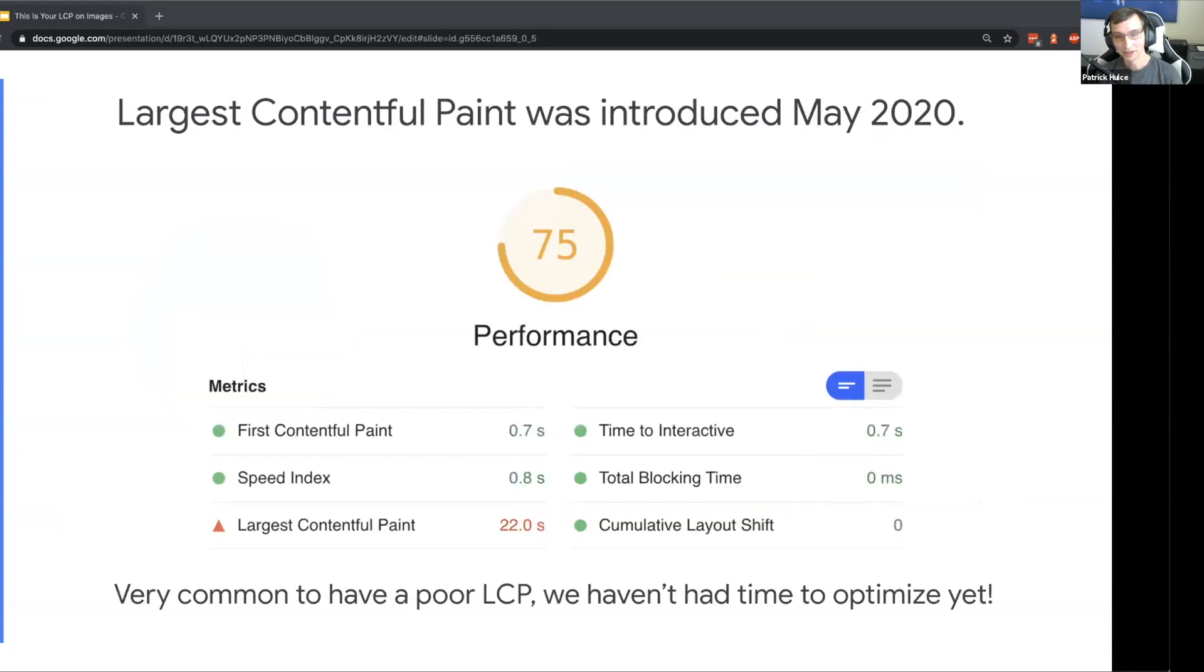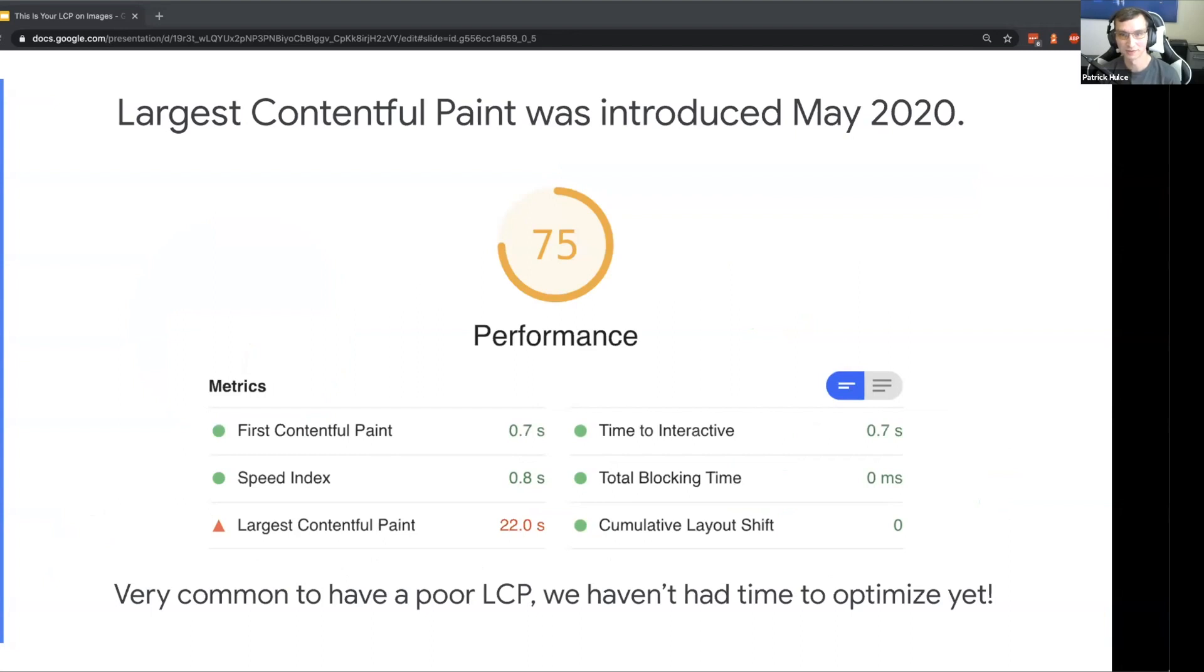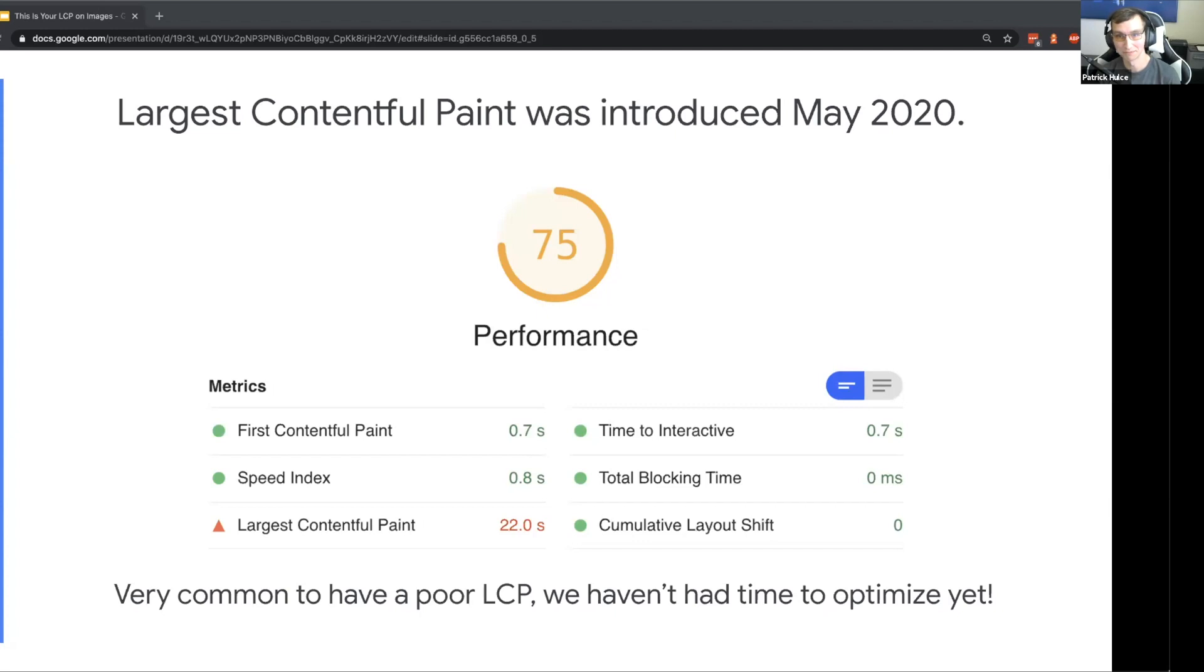One thing that often comes up though is that Largest Contentful Paint is really difficult to do well on, and it's pretty common to see a page that has performance something like this where they do really well on all the other performance metrics but Largest Contentful Paint is really lagging behind.